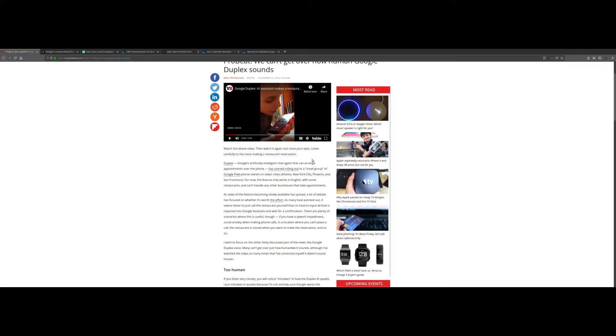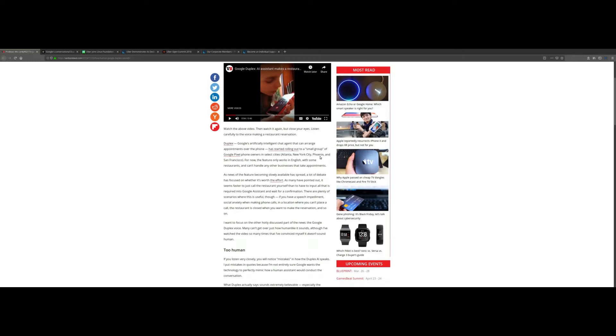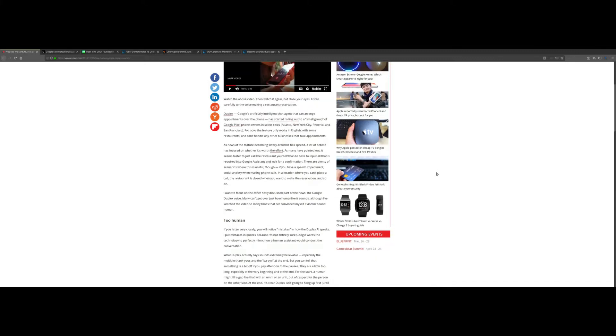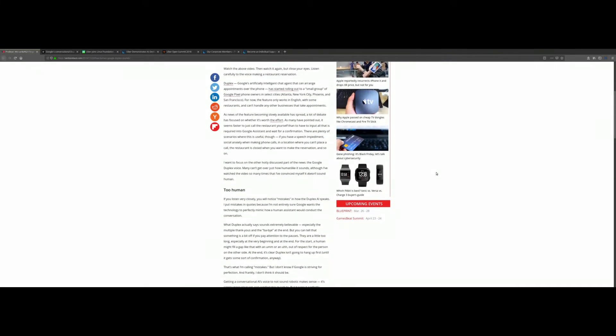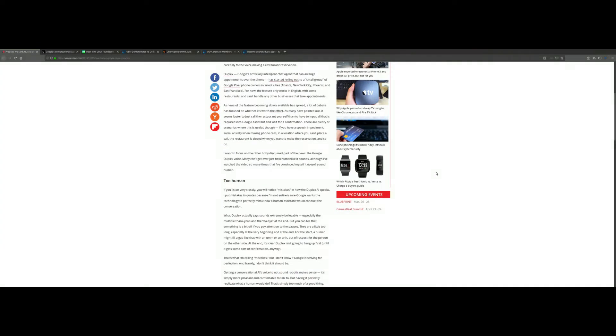Now this particular release of Duplex AI is a very limited release. It's only for Google Pixel owners and it's currently only available in Atlanta, New York City, Phoenix, and San Francisco. The implications of this is huge.